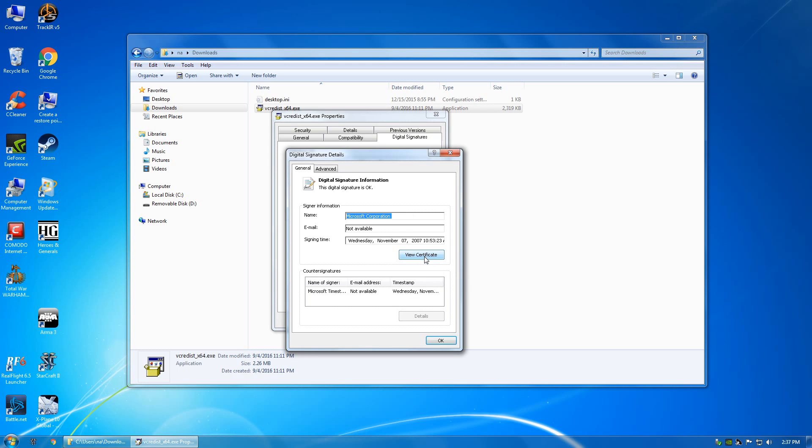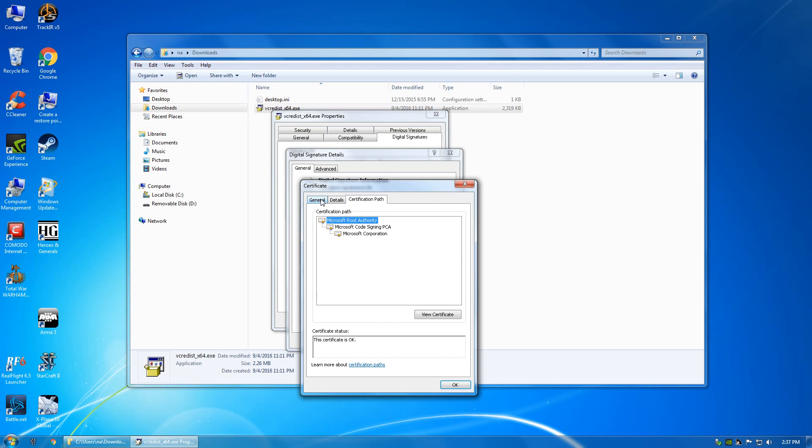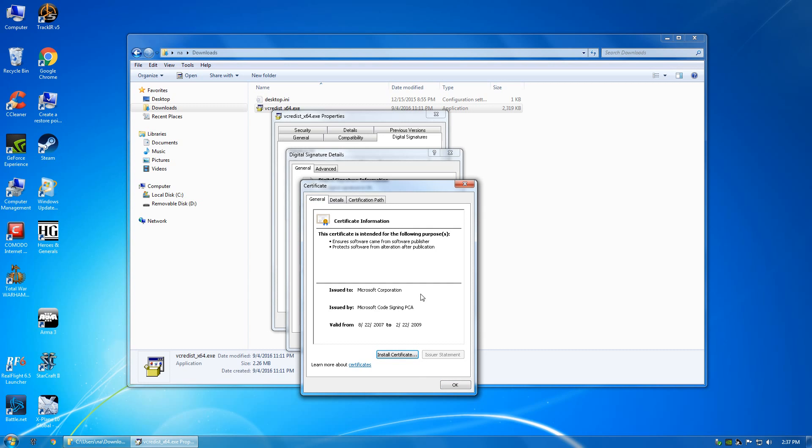Don't go to these websites that say 'oh, download this DLL and it'll fix your problem' - don't ever do that. Make sure it's a legitimate program from Microsoft and that the certificate path is okay and all these certificates are okay.